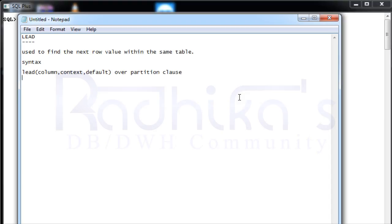It's very important that you use your over clause with all the analytical functions, then only you will be able to get the required output. Make sure the over clause is always present whenever using analytical functions. Lead, you need to give the column name on which you want to do the lead, on which you want to look for the next value.